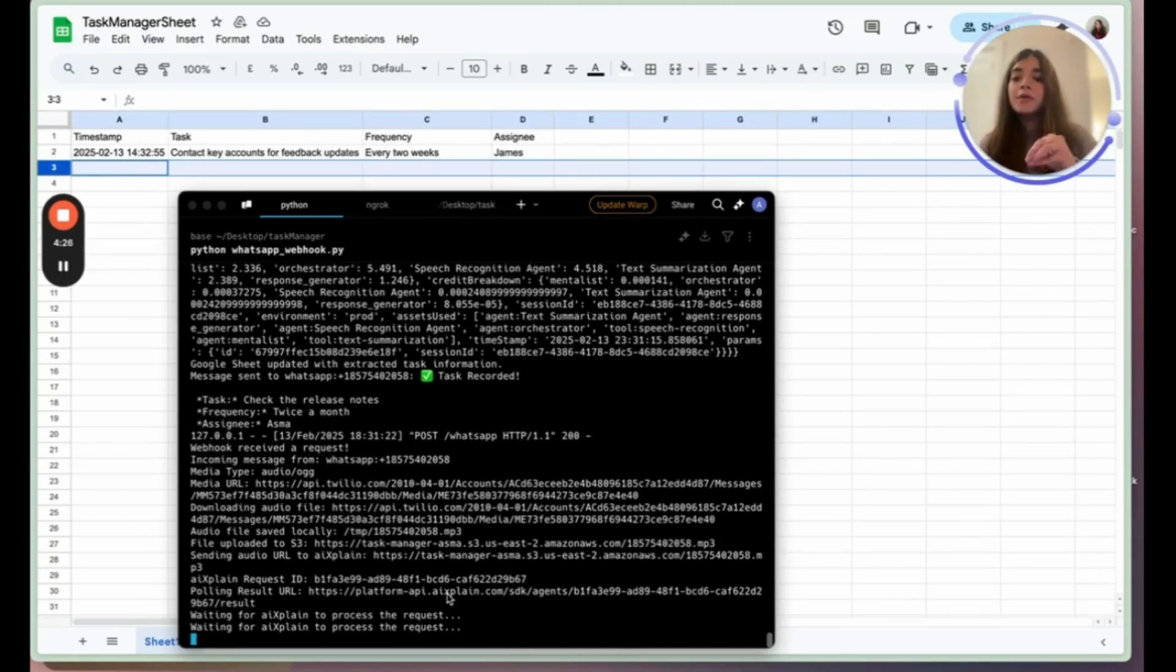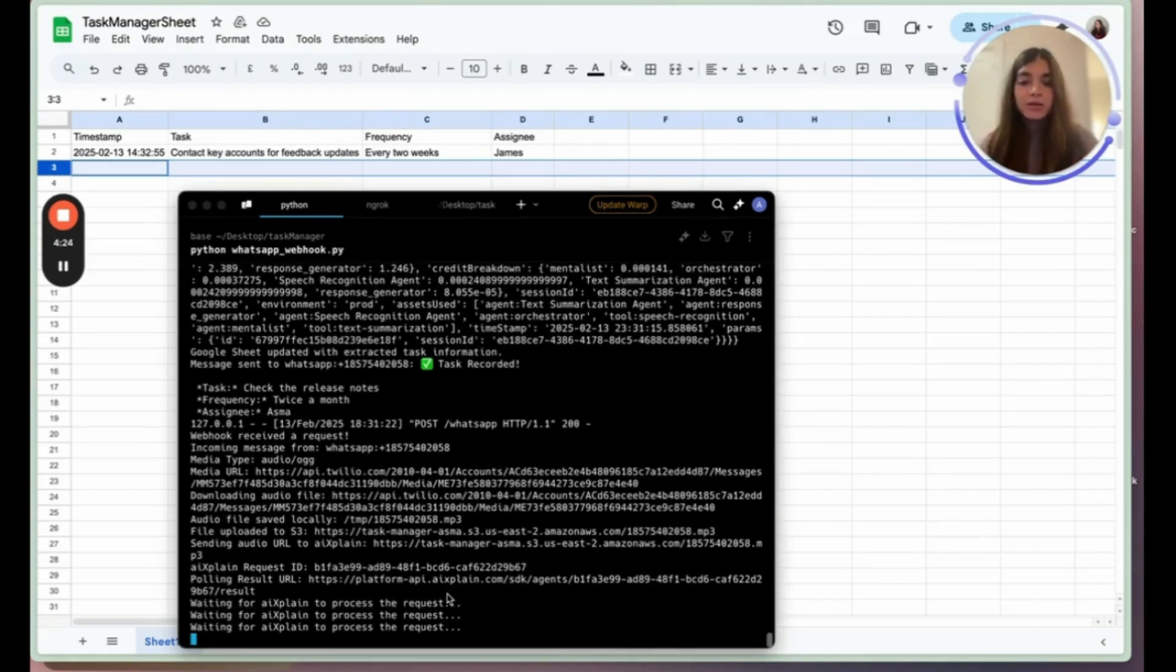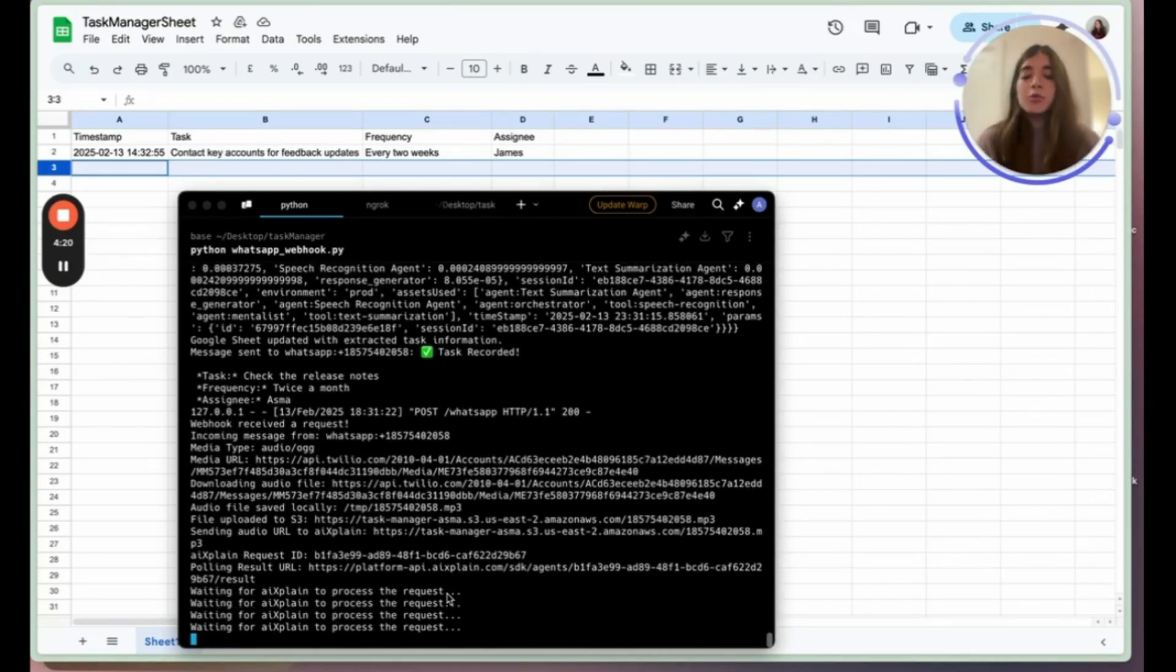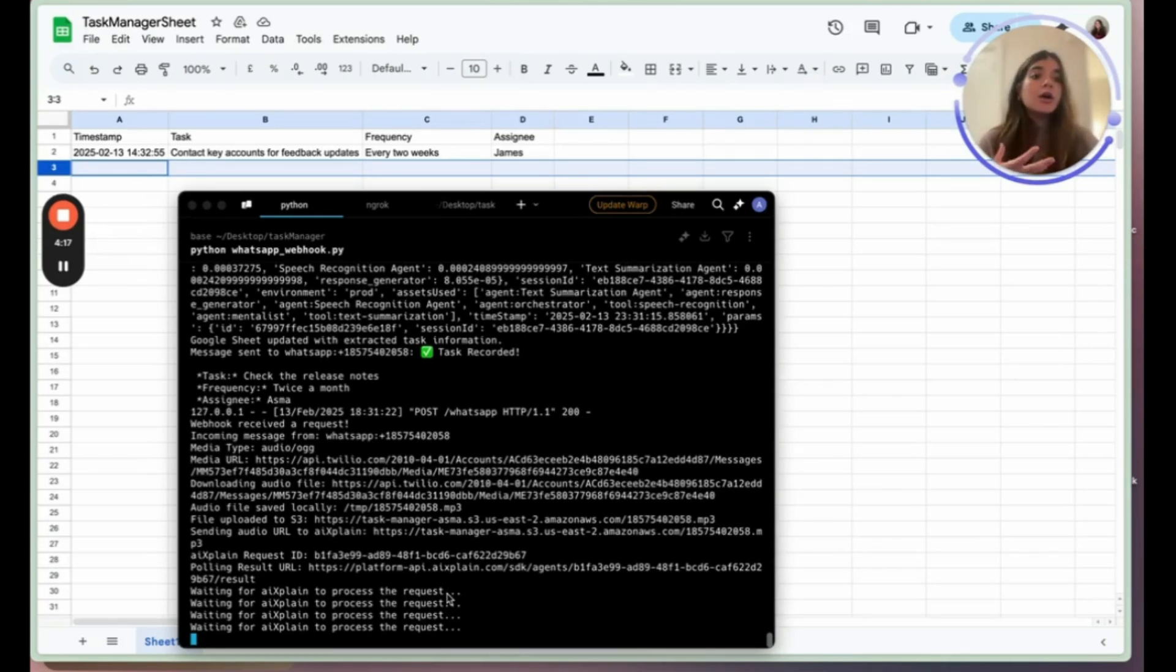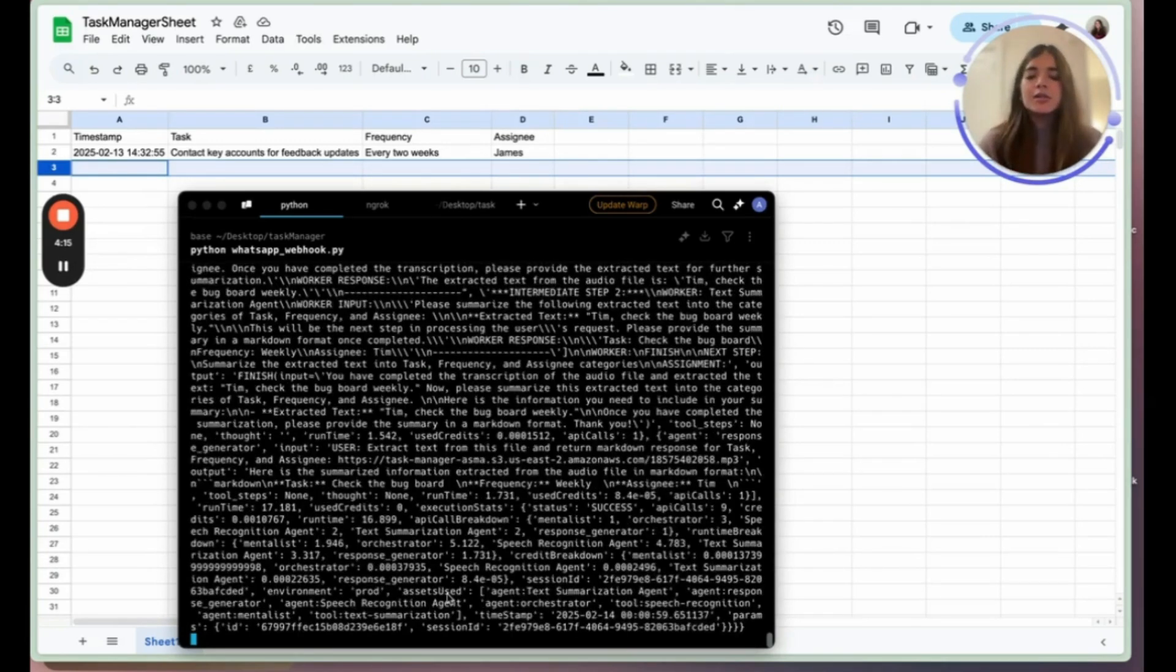It's been uploaded to S3. The audio file has been sent to Explain. We now have the Explain endpoint working with the audio file to extract our task, frequency, and assignee.